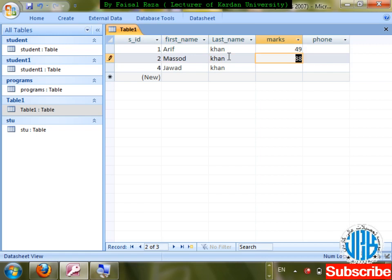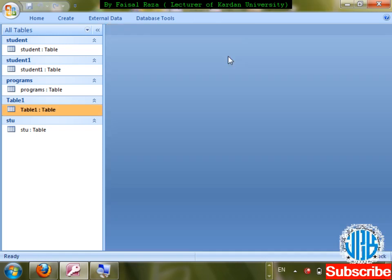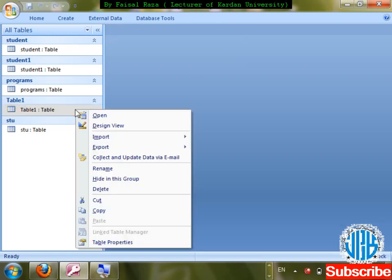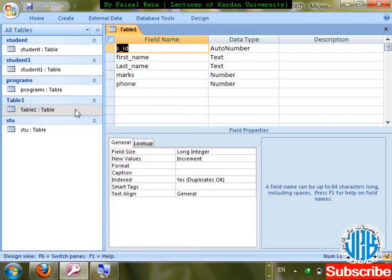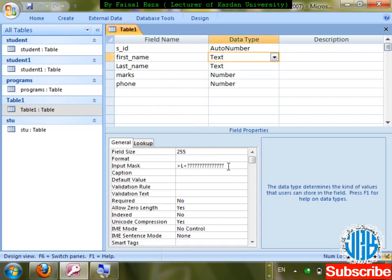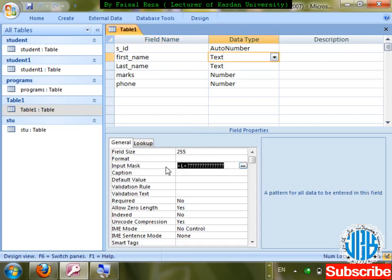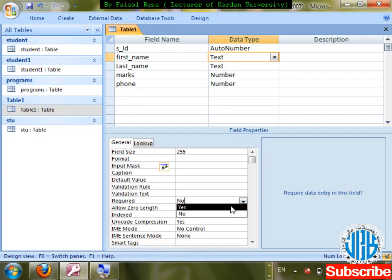Save changes. Go to the table design. For first name: Required — currently No. I'll make it Yes — first name is necessary. If someone has a registration number but no first name, how do we know whose record it is?